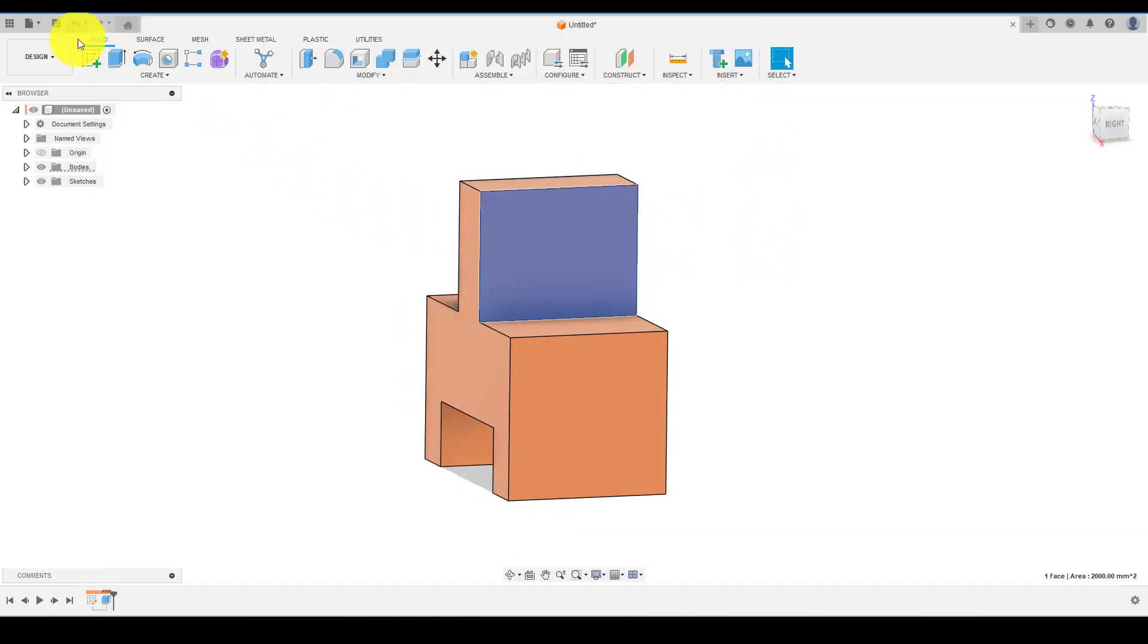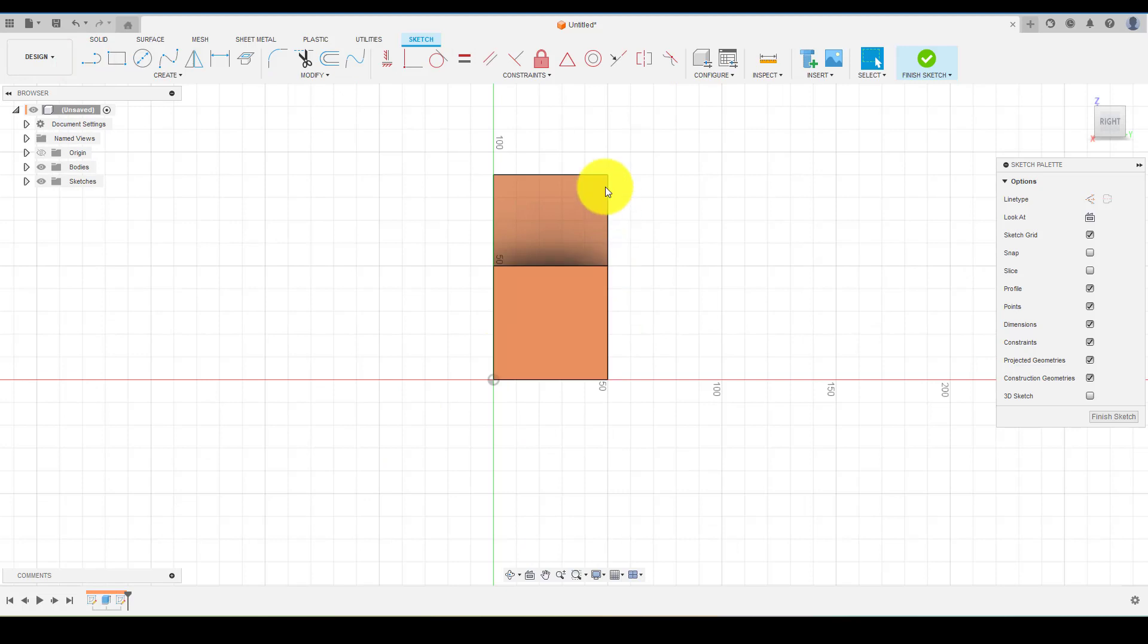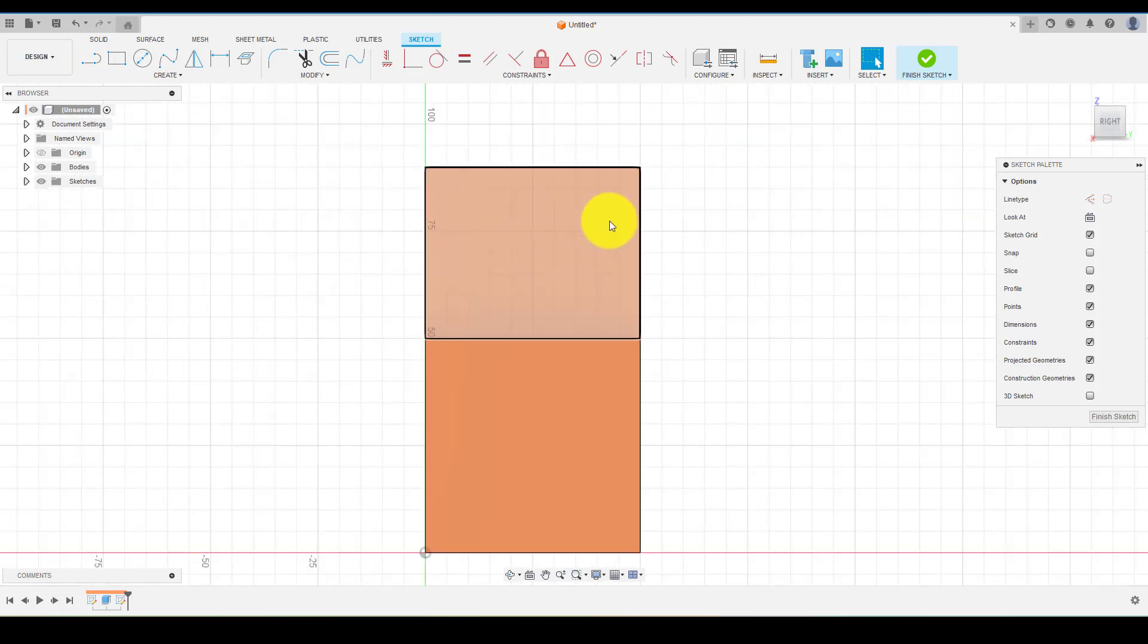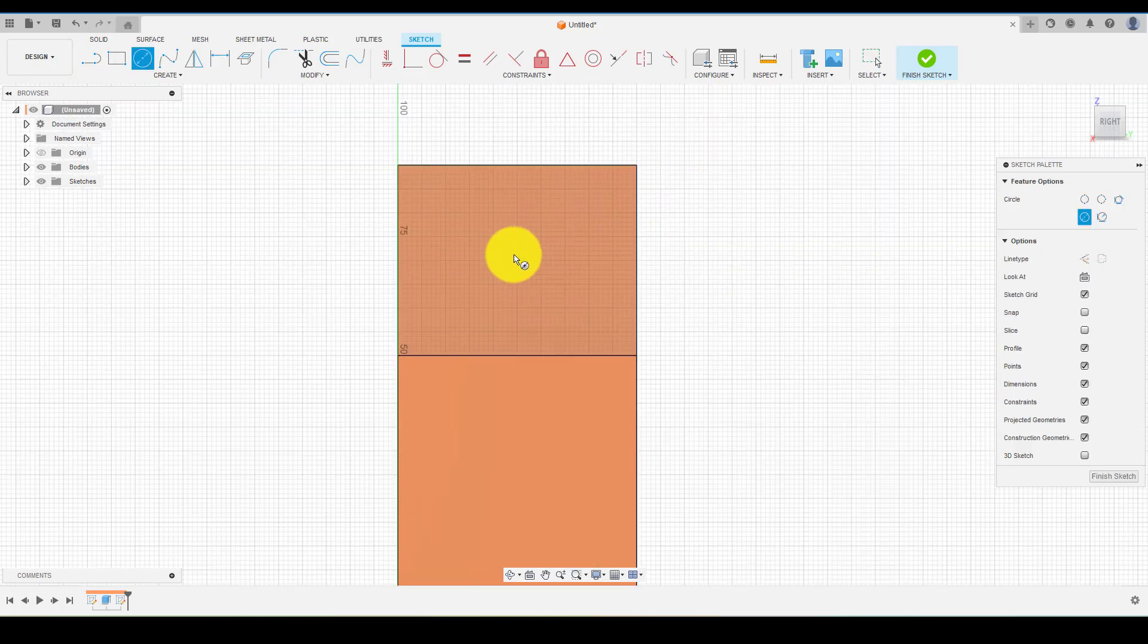Choose that face and click on sketch. Now choose circle and create a circle on the face and define it.